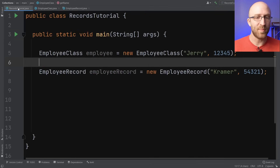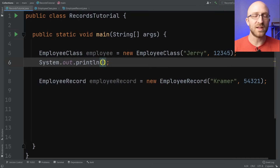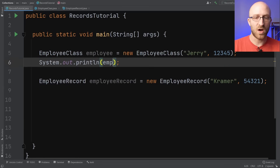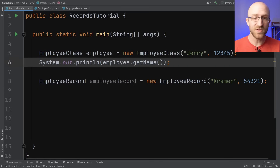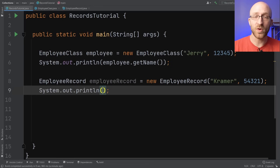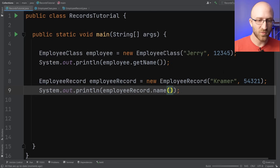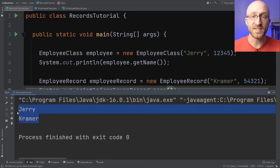To demonstrate: back in our main method, to print this employee class object's name we call employee.getName(). But to do the same thing with our employee record object, we just call employeeRecord.name() without the 'get'. If we go ahead and run our program, we can see that the functionality is the same.